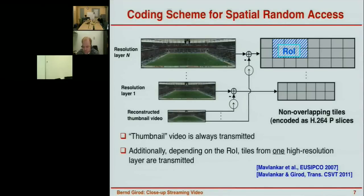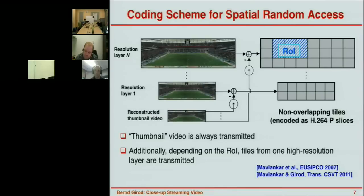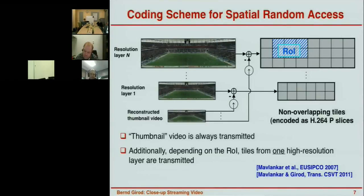We built this scheme on top of H.264 — the tiles are encoded as H.264 P slices. Unfortunately, the whole architecture is not H.264 compliant, and it's also not part of H.264 SVC. It could have easily been, but the standard didn't include the right hooks to support it, which is unfortunate. We'll come back to this later.